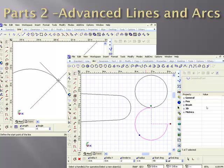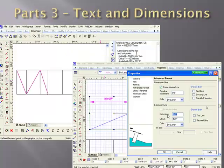In part 2, we discuss the advanced lines and arcs. We cover construction lines, full circles, arcs, ellipses, and how to change and manipulate the various radiuses with the edit tool.